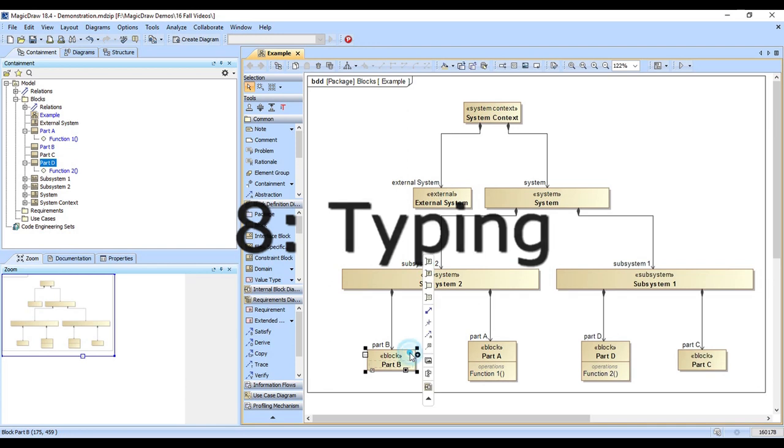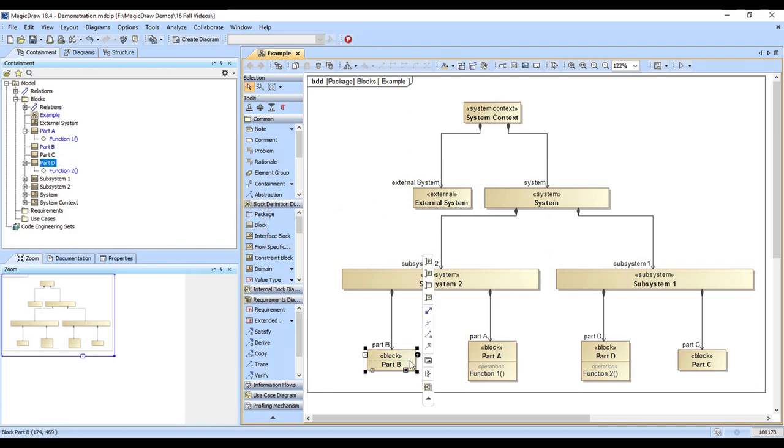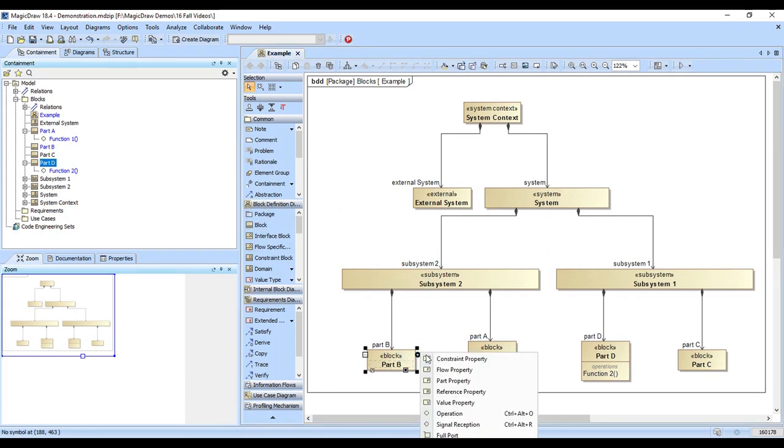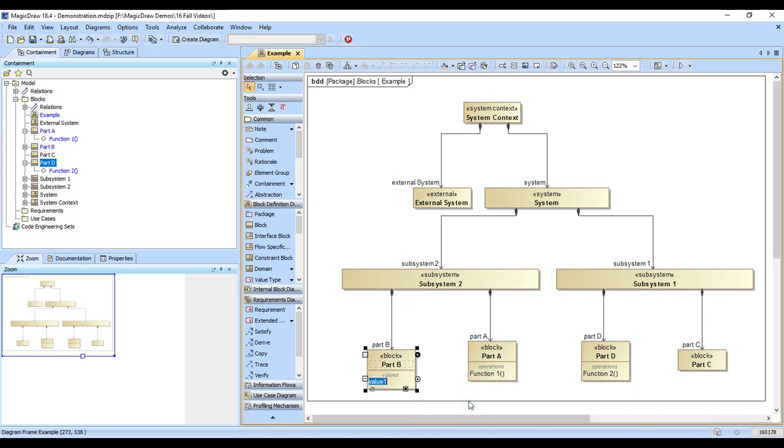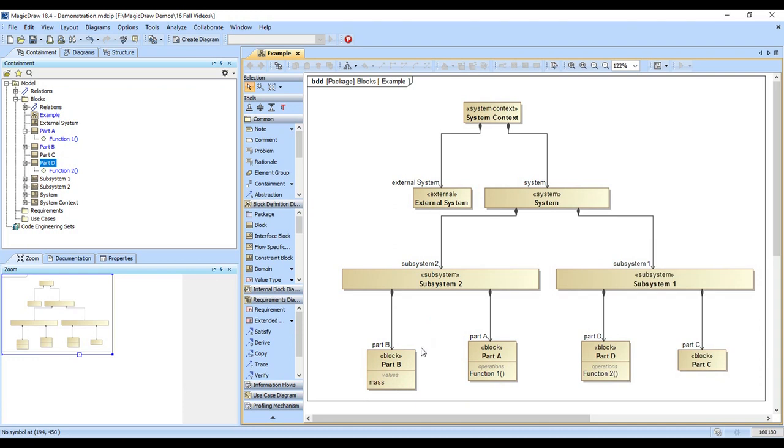Let's say we want to add a value property to this part. So we're going to go ahead and hit the smart manipulator and pick value property. Let's say we want to add its mass. So we've done that, but it doesn't have any units. When we click on that value property, notice there's a red T that pops up. That means this value property is untyped.